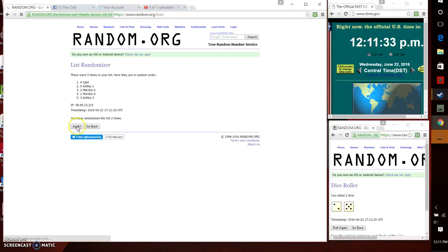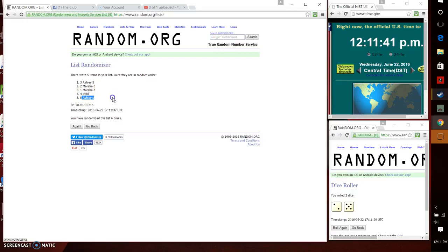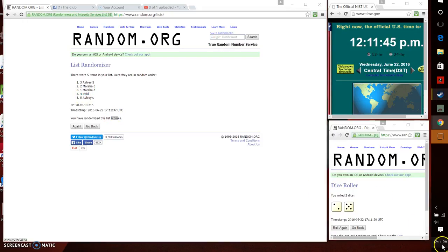Two, three, four, five, six. Five items in the list. Ashley on top. Ashley on bottom. Gone six times. Let's go one more time for a seven.